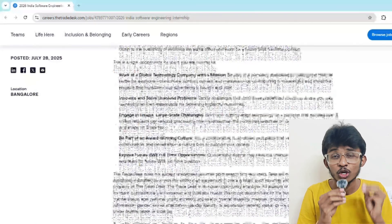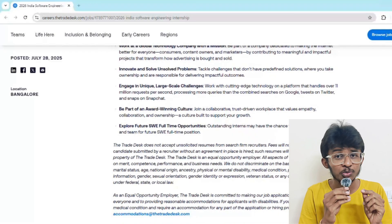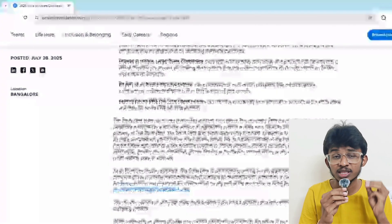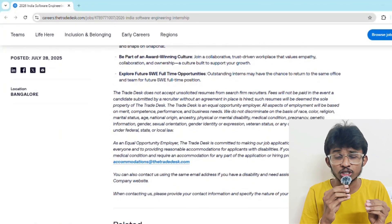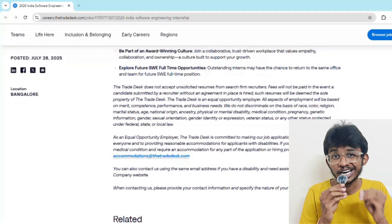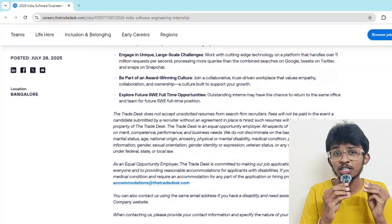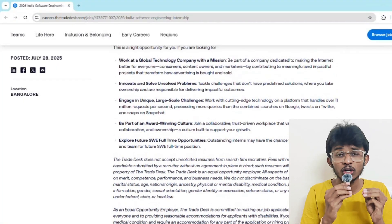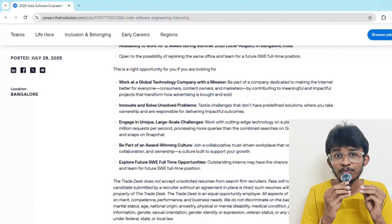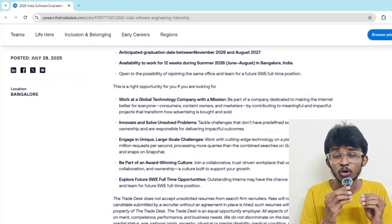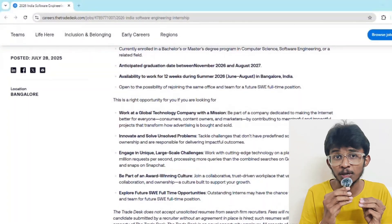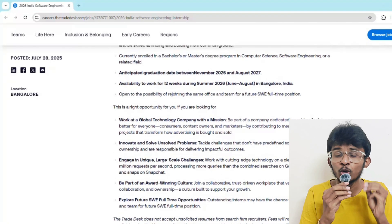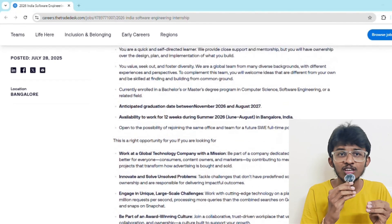Now here comes the most important part: the selection process. First is the online application - you submit your resume on the official Trade Desk career page, link is in the description. If your resume gets shortlisted, then comes the coding round - a 60 minute challenge with questions on data structures and algorithms. Focus on arrays, strings, graphs, recursion, and dynamic programming. If you get shortlisted, then comes the technical round - usually one or two rounds with live coding and system design with senior engineers. Then comes the final HR round where you discuss the internship role, stipend, work culture, and joining formalities. Start practicing on LeetCode now - do medium to hard questions and practice mock tests on various platforms.